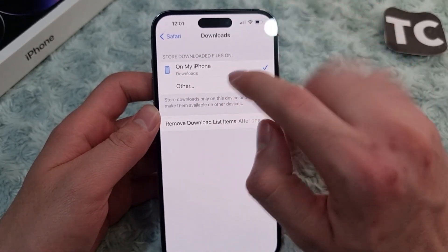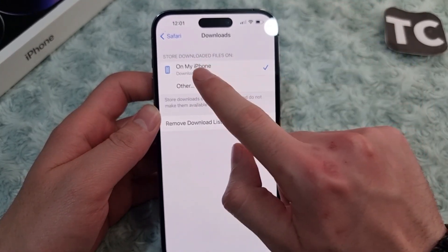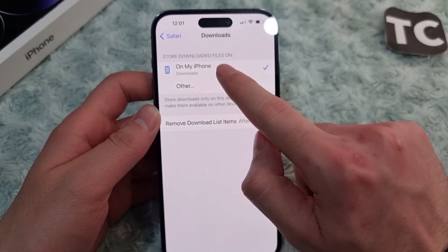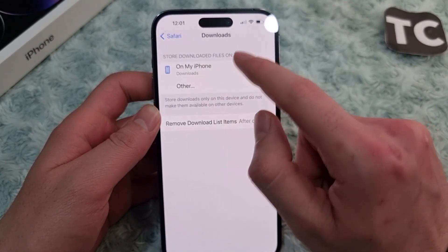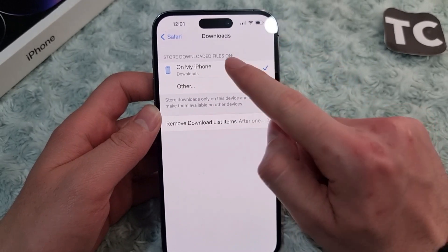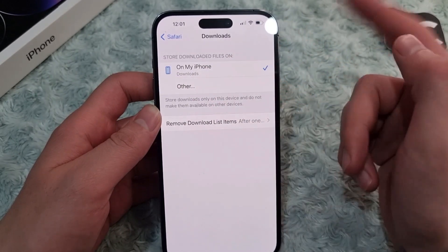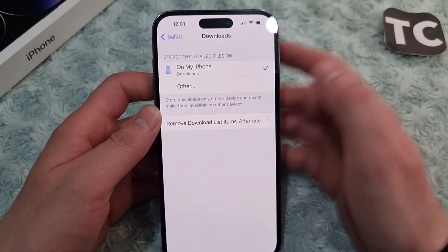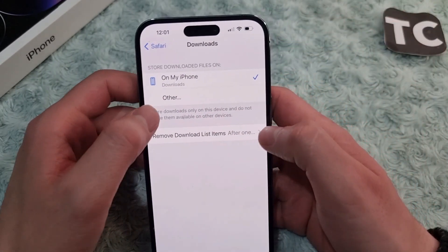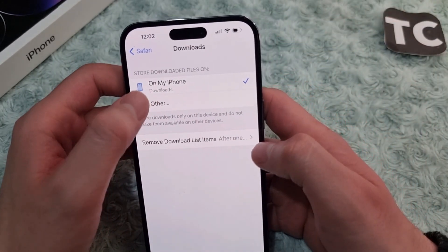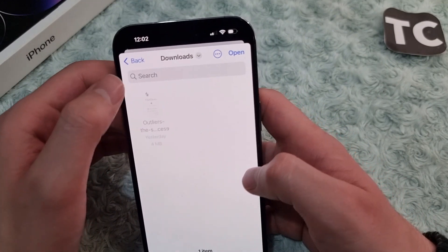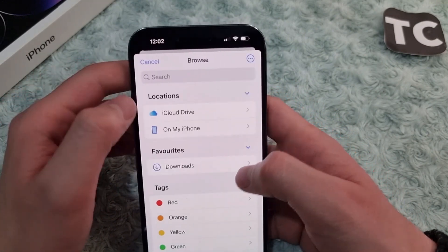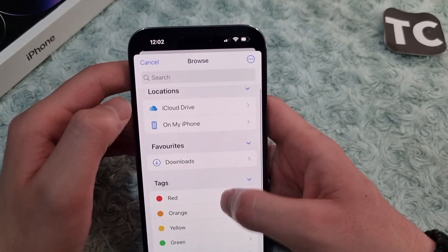In here you'll find the location for downloaded files in Safari. The 'On My iPhone' option is selected with the Downloads folder. You can also select your own folder for downloads by tapping on 'Other'.